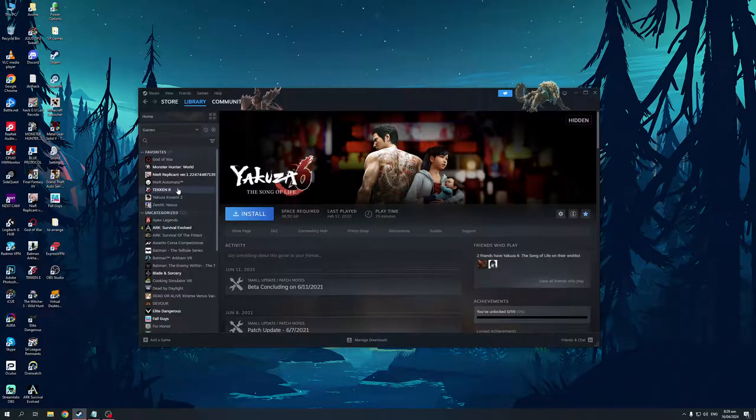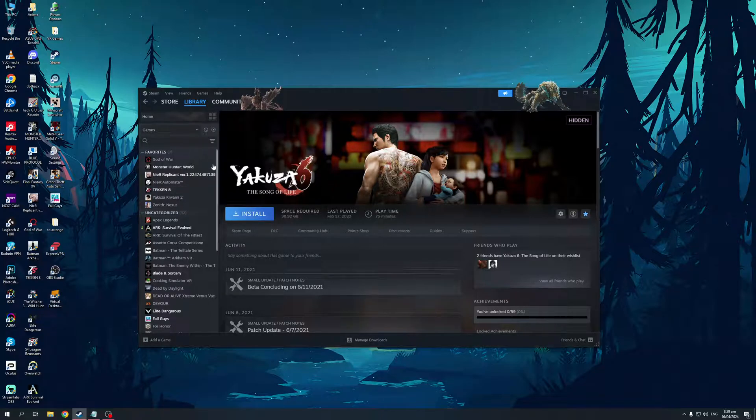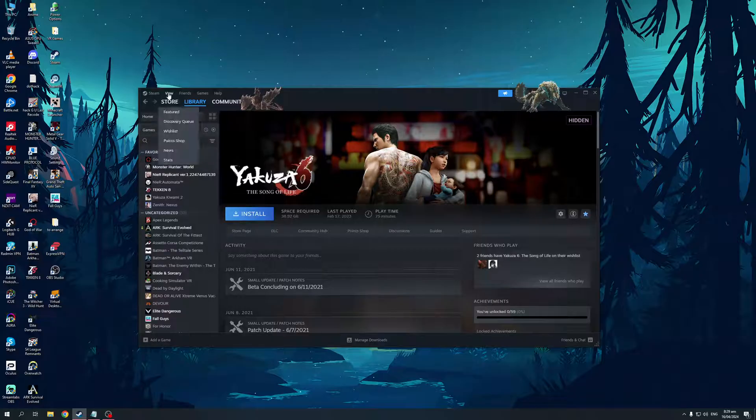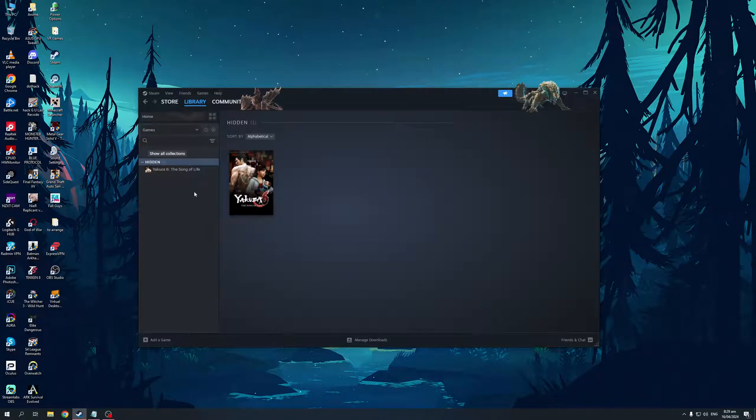Now, if you want to get access to this page again, or the store page for your game, you'd want to go to the top left corner of your Steam window, click on View, click on Hidden Games, and there you will find the games that you've hidden.